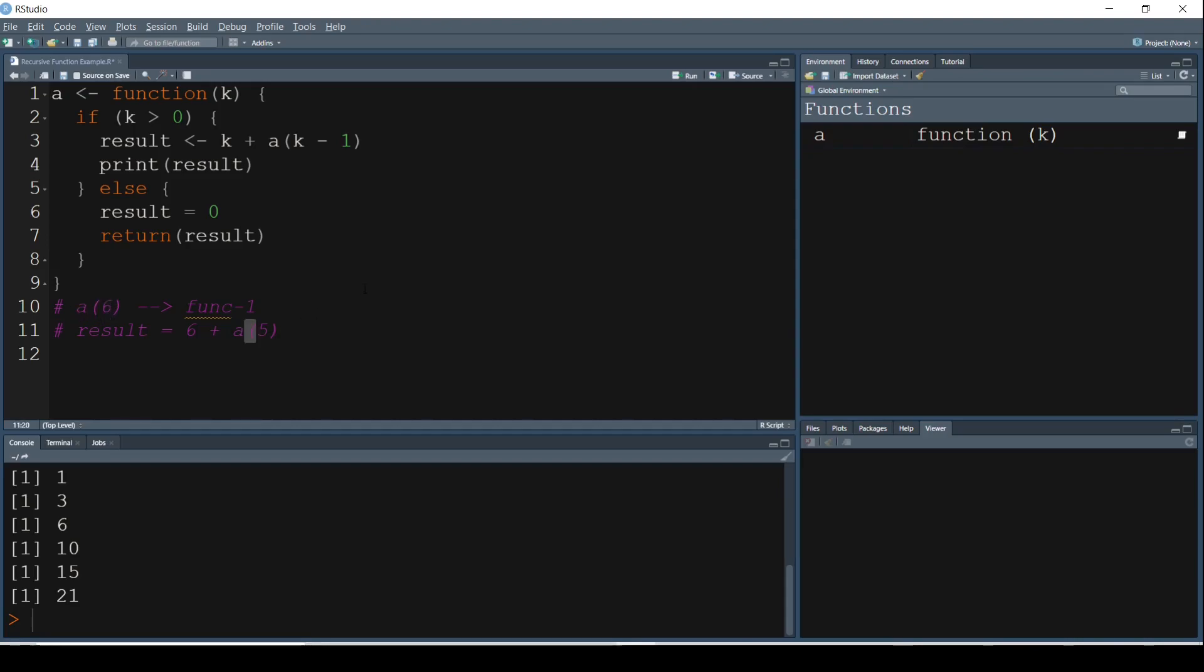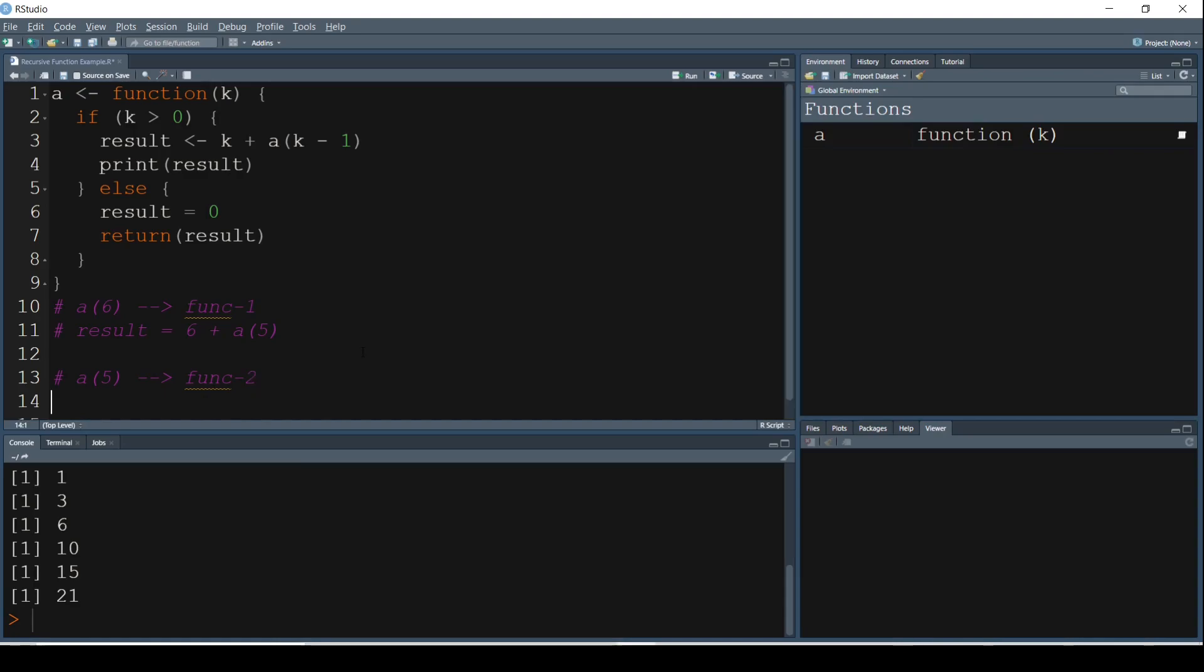So now to find the value of A of 5, this is now going to be the second function. Remember, this is a recursive function, so the same function keeps getting called again and again. So within a function we have multiple functions because of this recursive nature. So now Function 2, what is this Function 2?